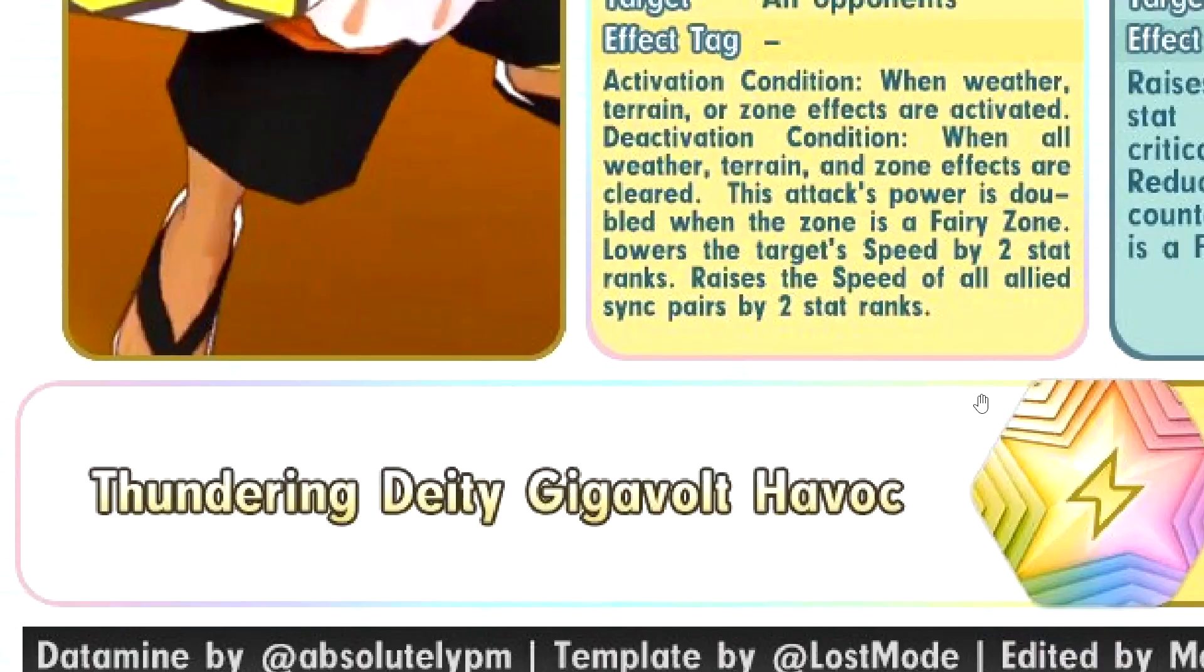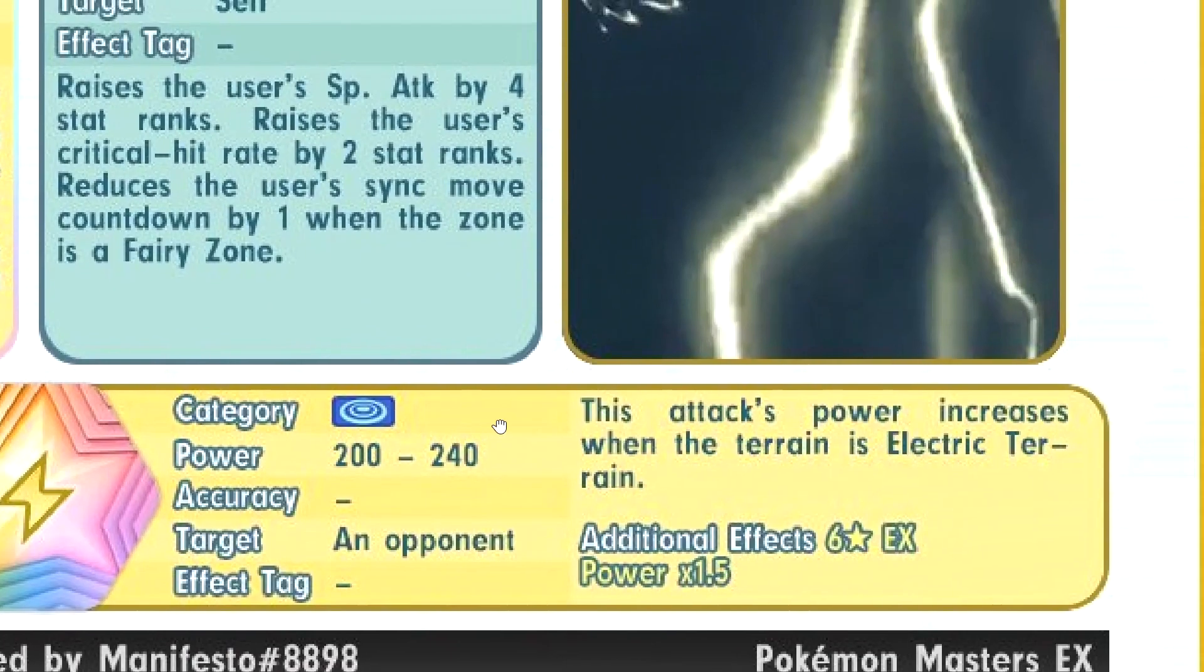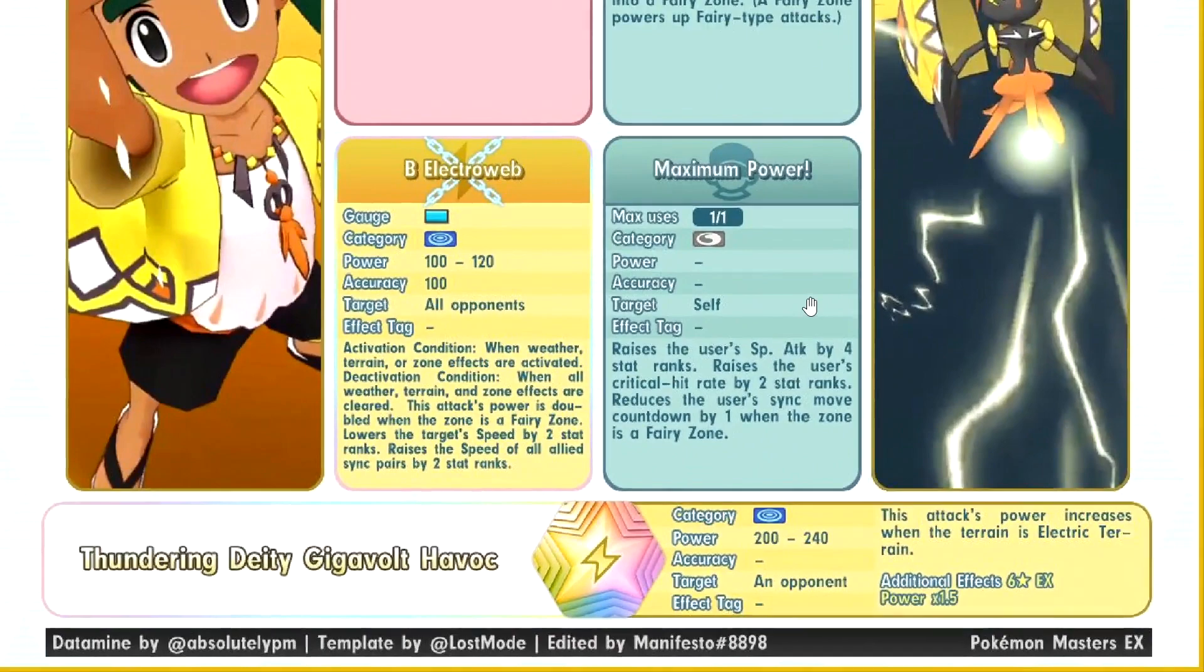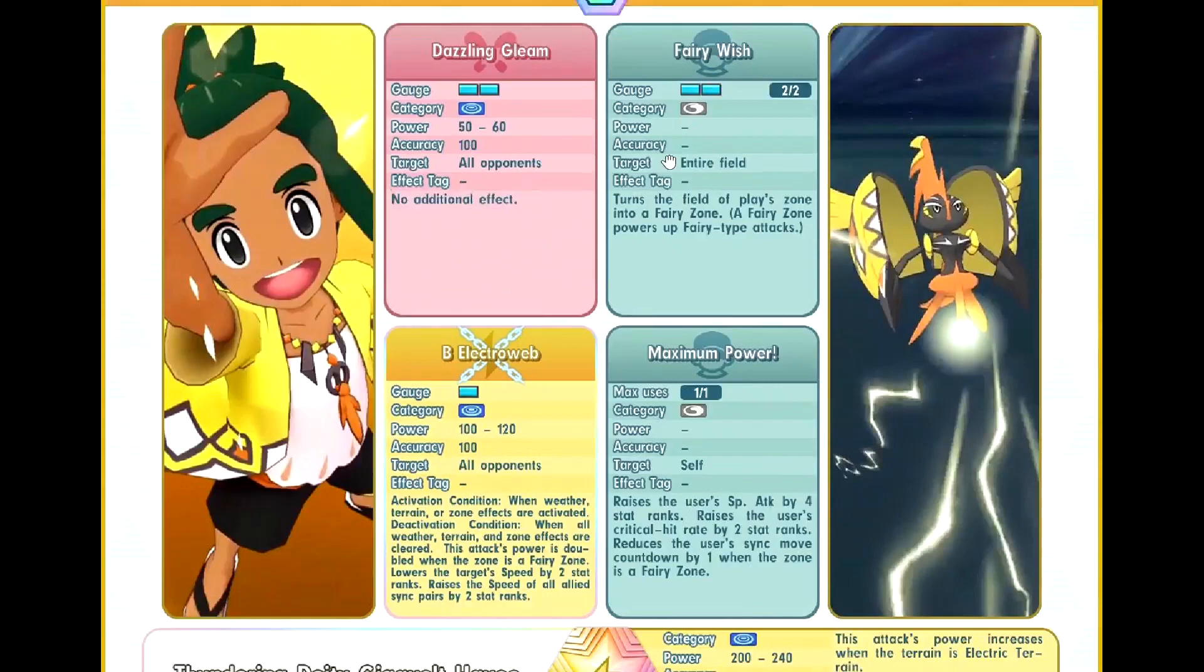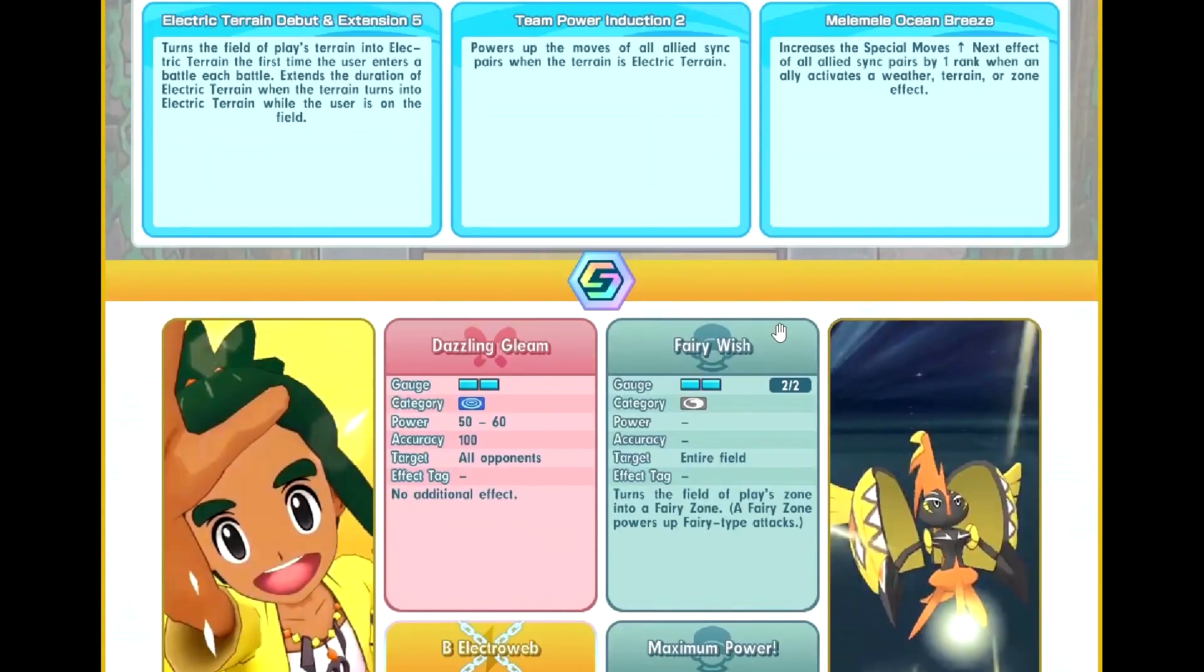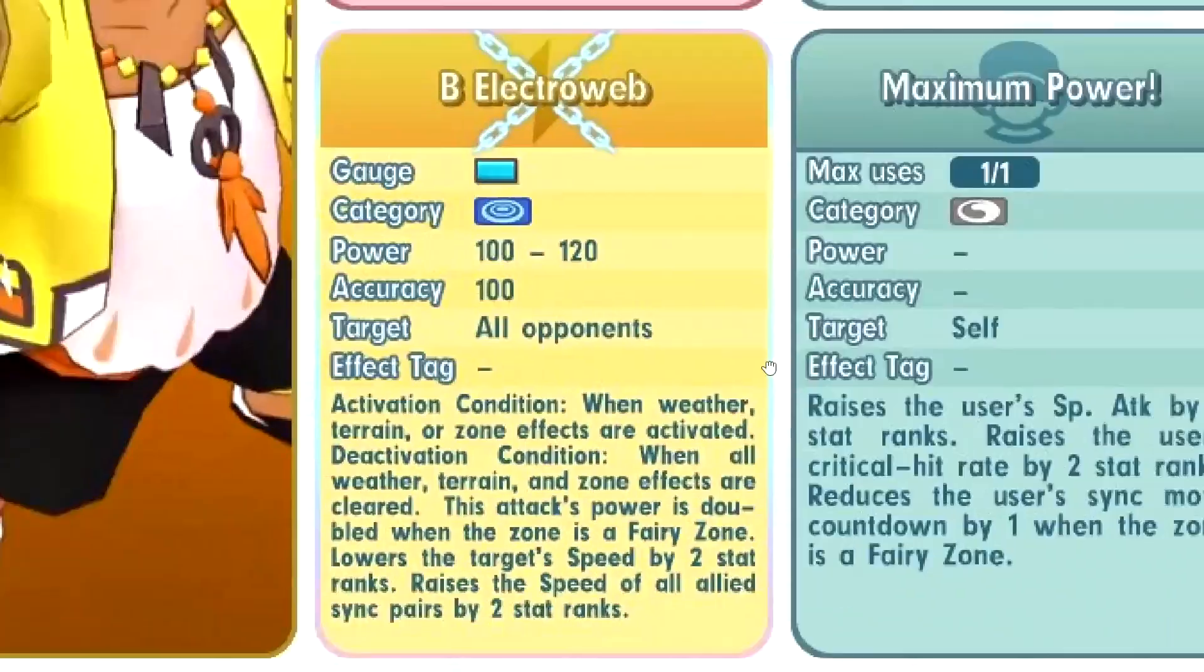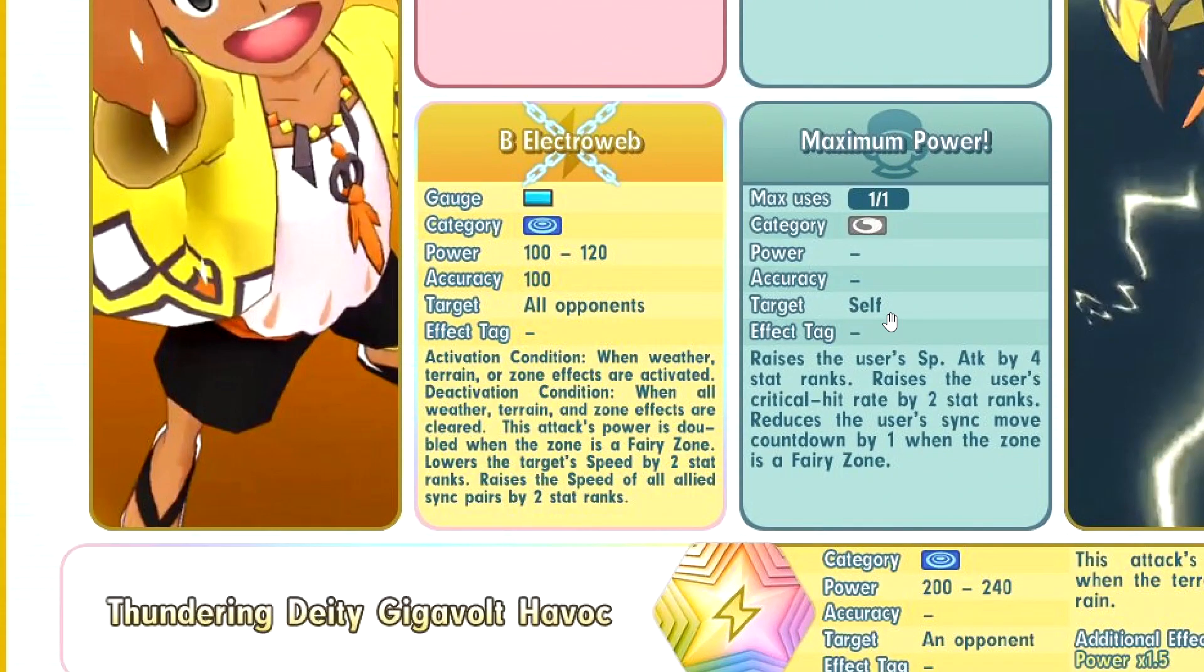Thundering Deity Gigavolt. It's electric terrain. Wait what? Oh. This one is kinda bad actually. Electric terrain. Which means that you actually need to bring another terrain sync pair. Because you can only summon terrain one time. So you can only half the multiplier here on the first sync. If you sync with him of course. That's one downside at least. But still, this freaking B electroweb though. Oh my god. I think this is actually insane. How is it only one gauge? Regular electroweb is two gauge. This is one gauge. How does this even make sense? And it's unlimited use. As long as you have a terrain or something.